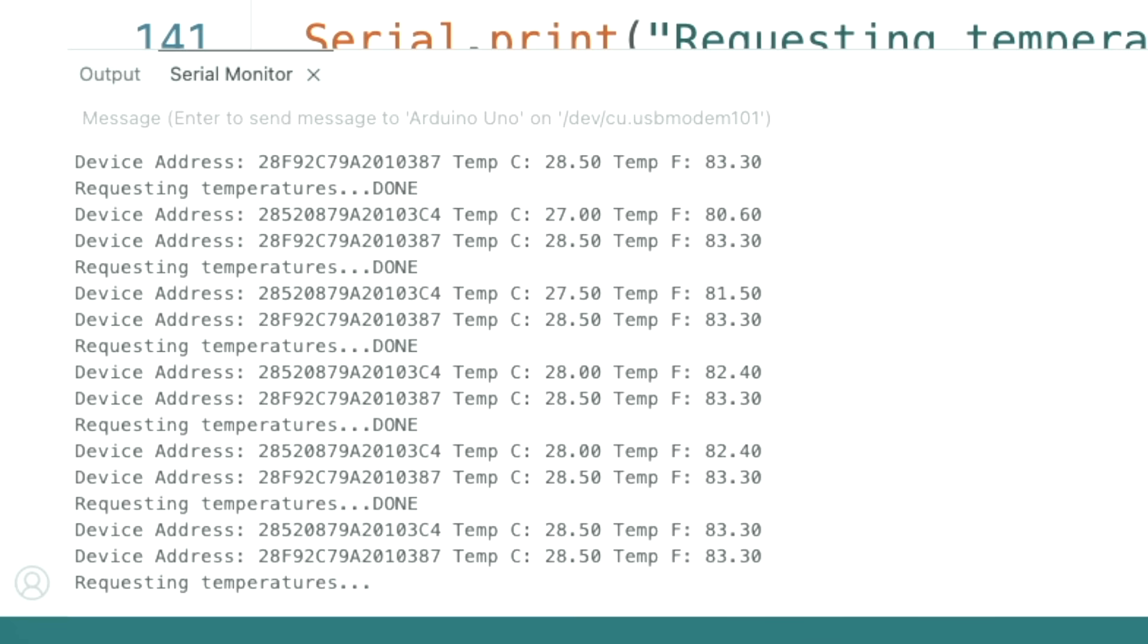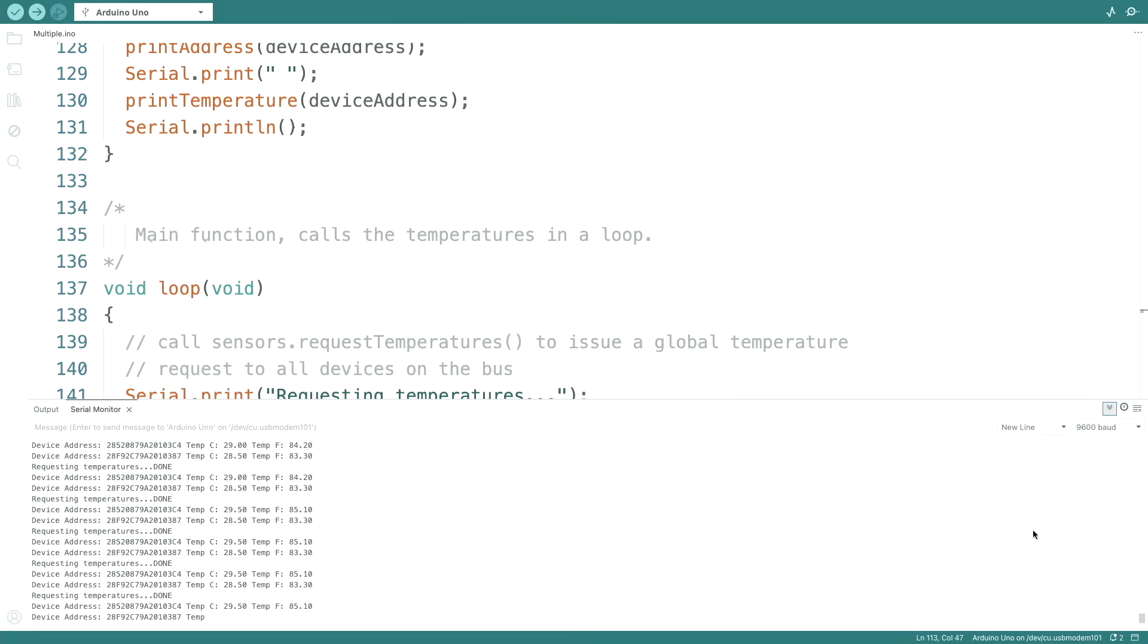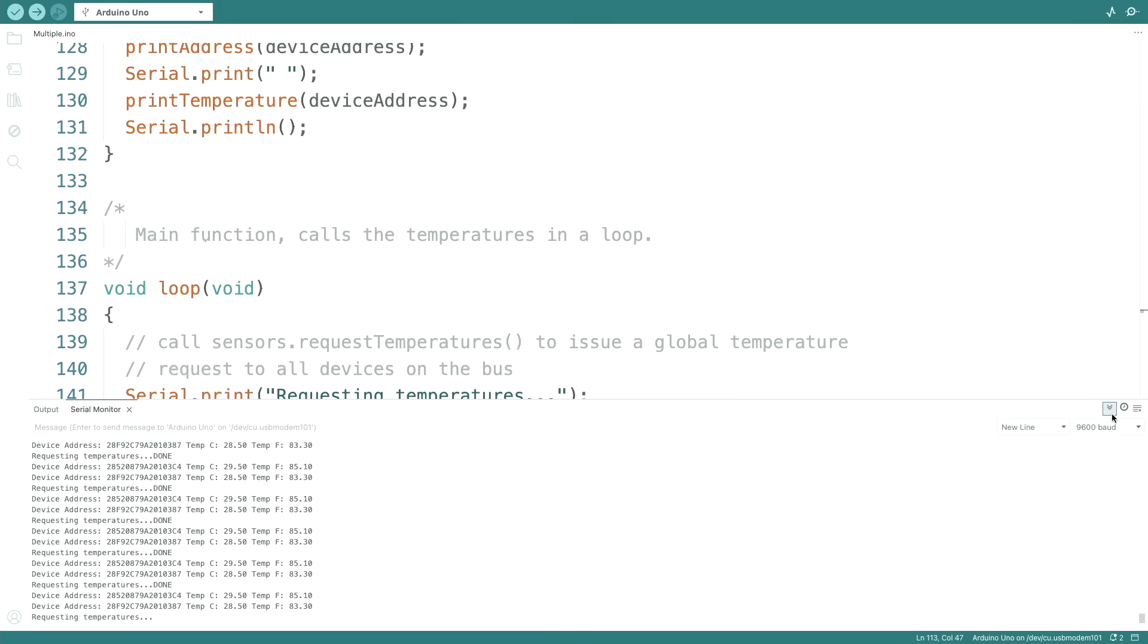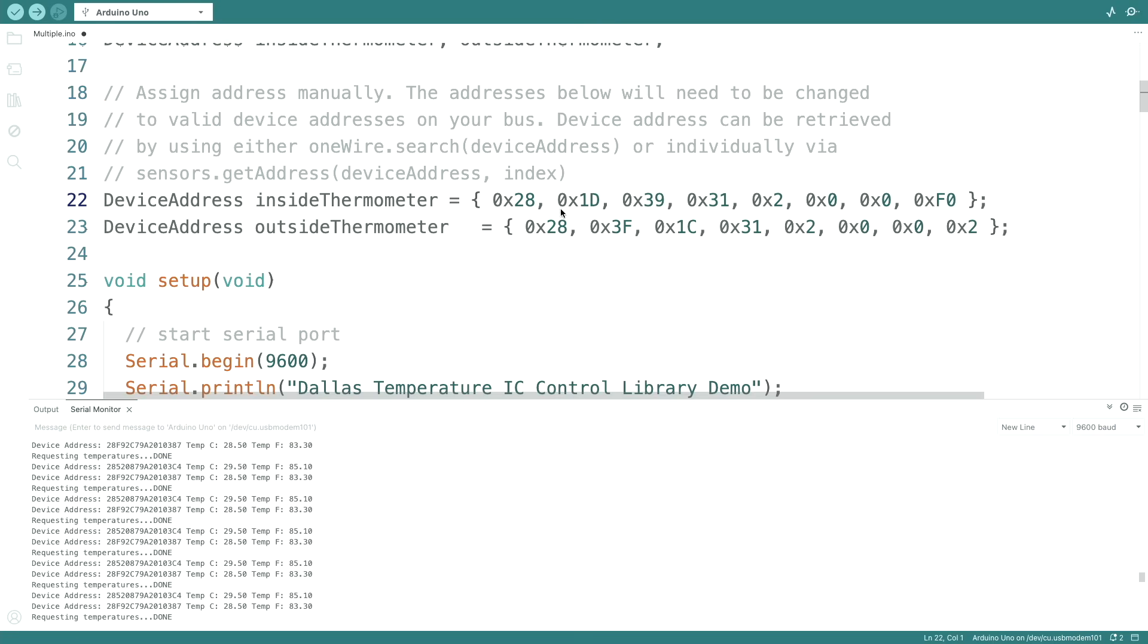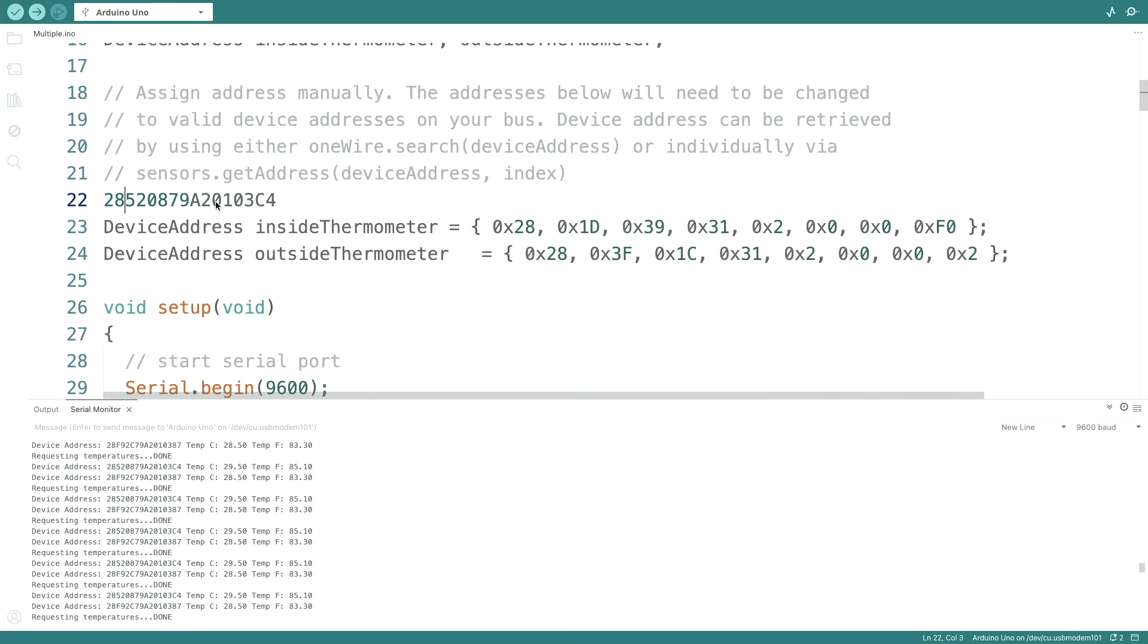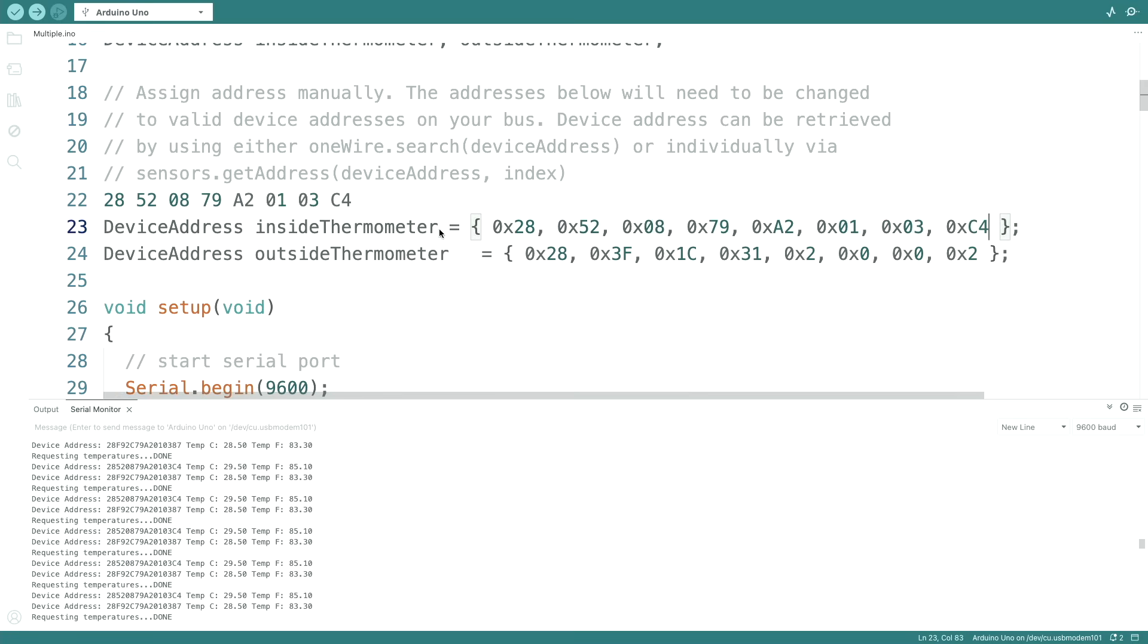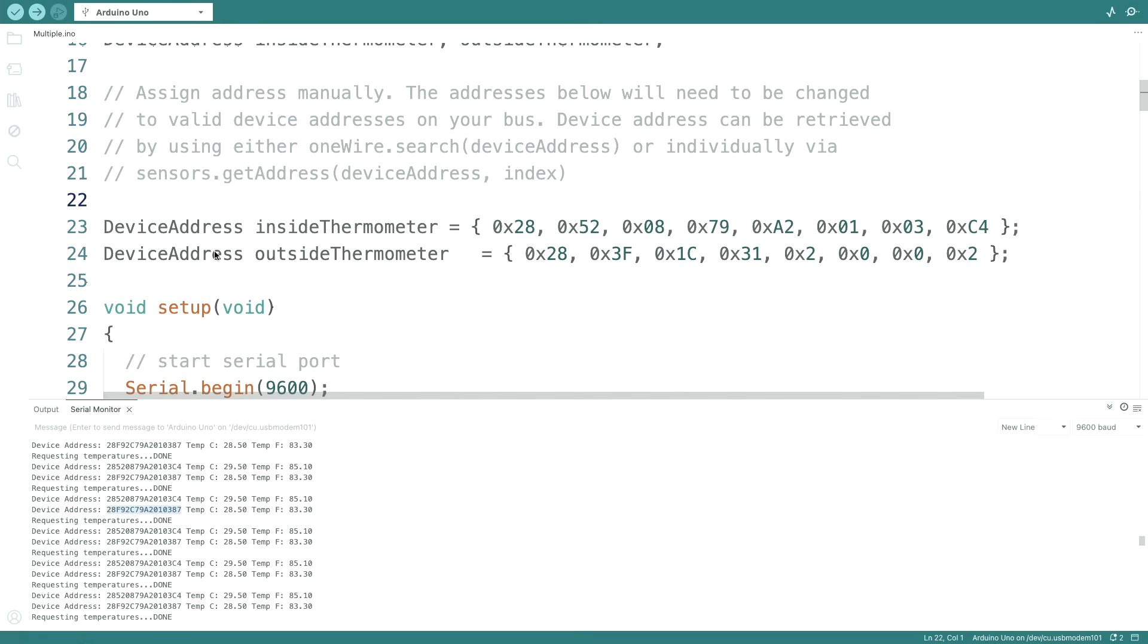All right, so stop. And now what we should do is we should copy the device addresses. So the inside thermometer is for example this one. So that one is done, and we have the second one.